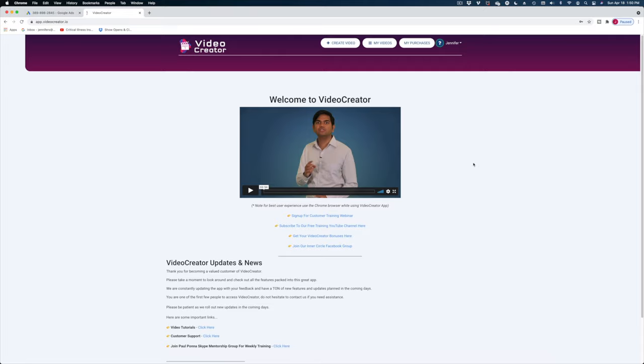Hey guys, today we're looking at Video Creator, the new platform everyone is buzzing about online. I paid for the commercial license of Video Creator with my own money. As always, I'm going to give you my honest thoughts about it and take you behind the paywall and show you what you get for your money.